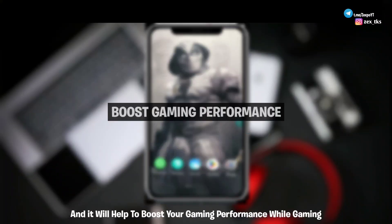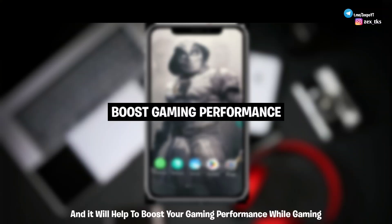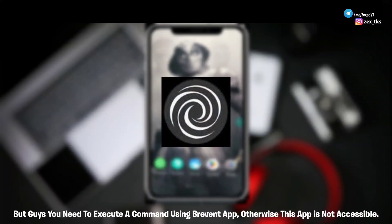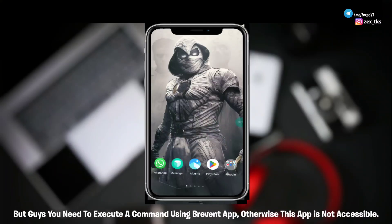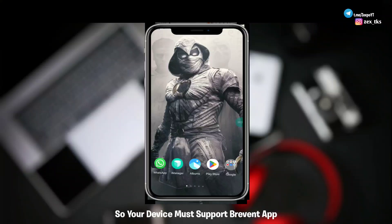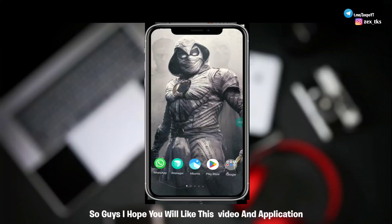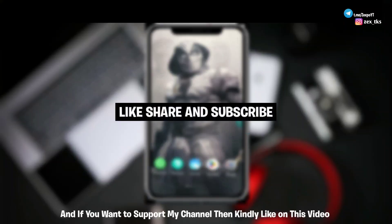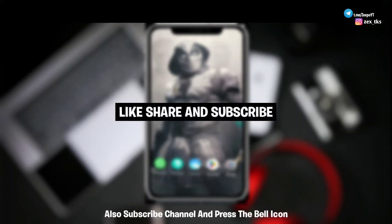But after installing this app you can lock your max refresh rate and it will help to boost your gaming performance while gaming. But guys, you need to execute a command using Brevent app, otherwise this app is not accessible. So your device must support Brevent app. So guys, I hope you will like this video and application.